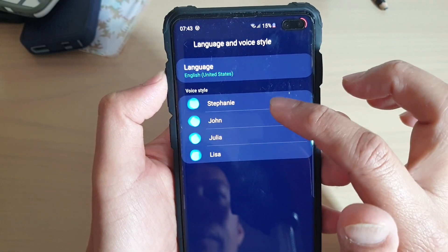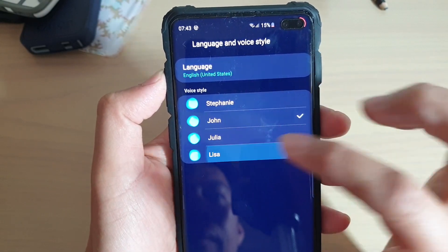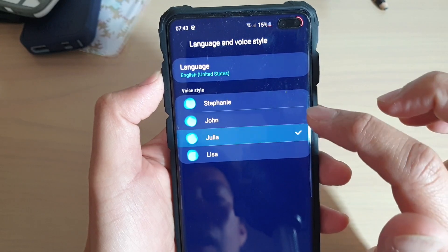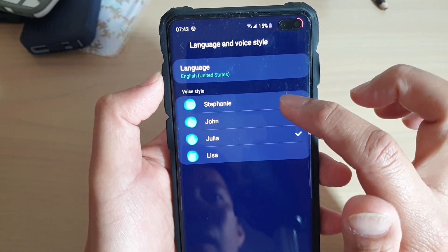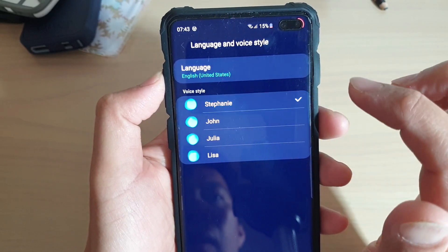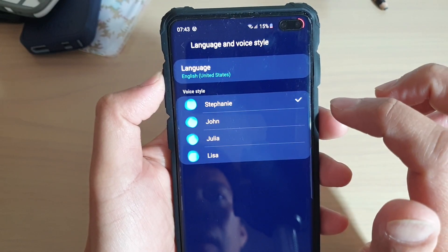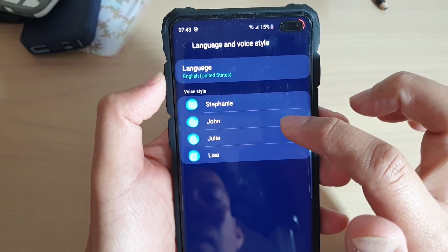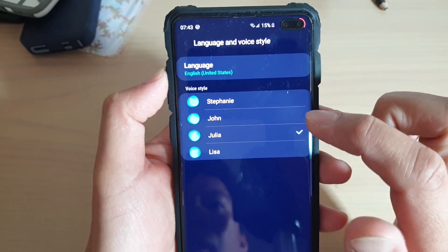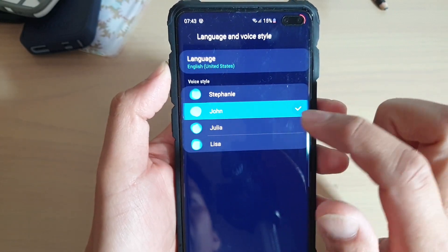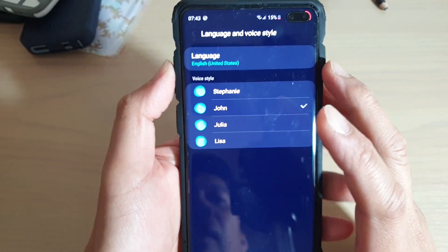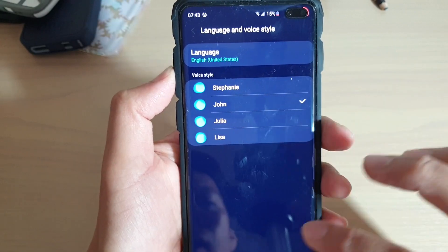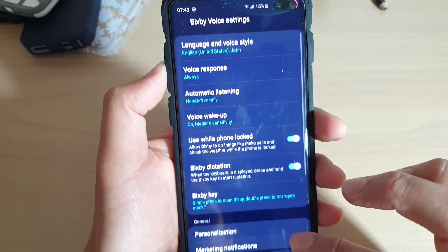Each voice will play a preview saying "Hi, my name is Bixby." So select a voice style.